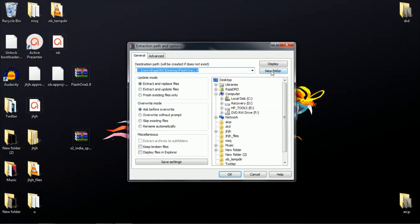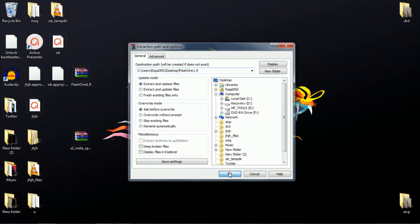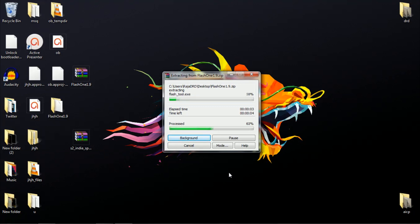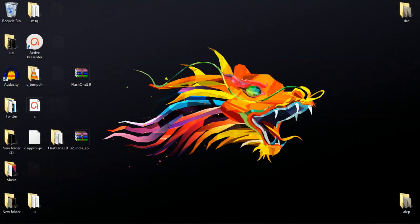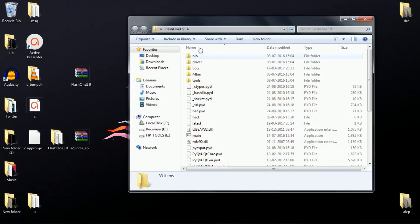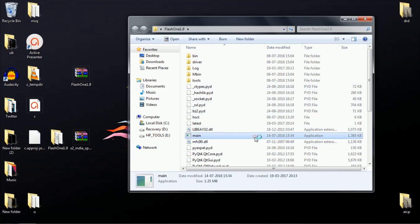Once you've done that, extract the Flash1 zip file and you'll get a Flash1 folder like this. Now open the folder and run the main.exe file, which should start the Flash1 program.